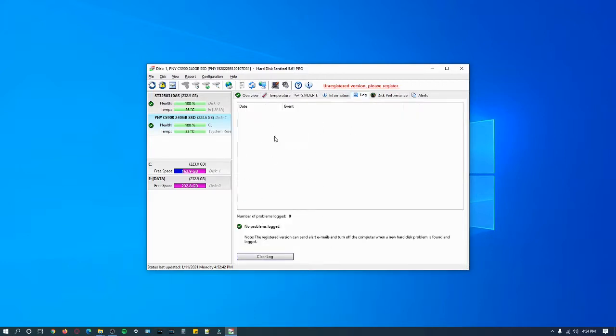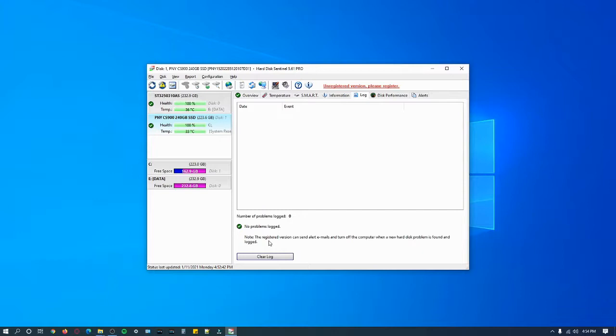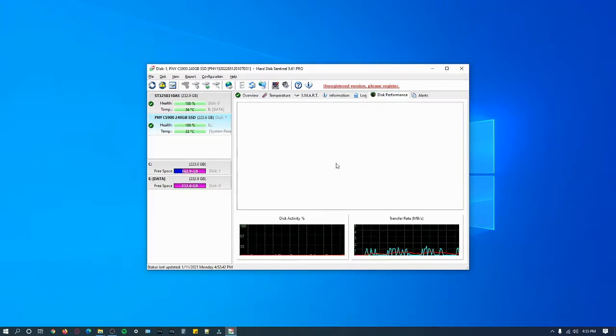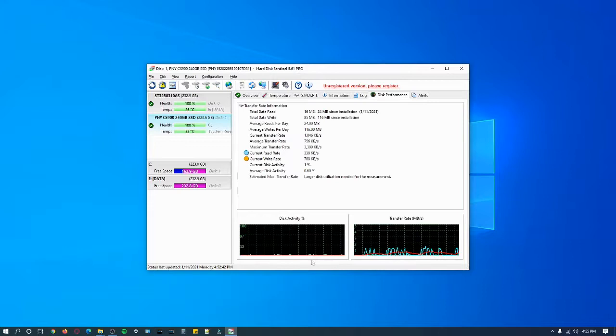The log shows there is no problem so we're not logging anything because my hard drive doesn't have any problems. You can clear the log, but if you have problems you shouldn't clear it. That means there is some kind of problem and it will always detect it. I recommend just changing your hard drive. Then there's performance.